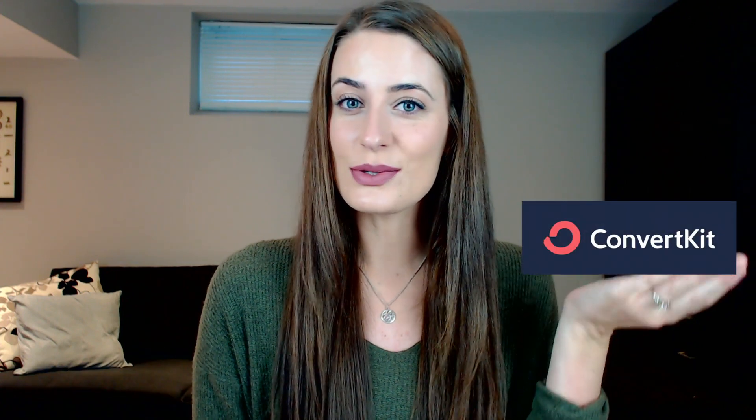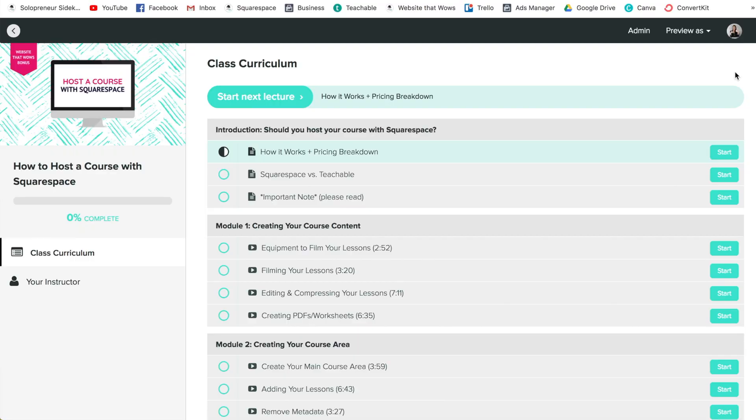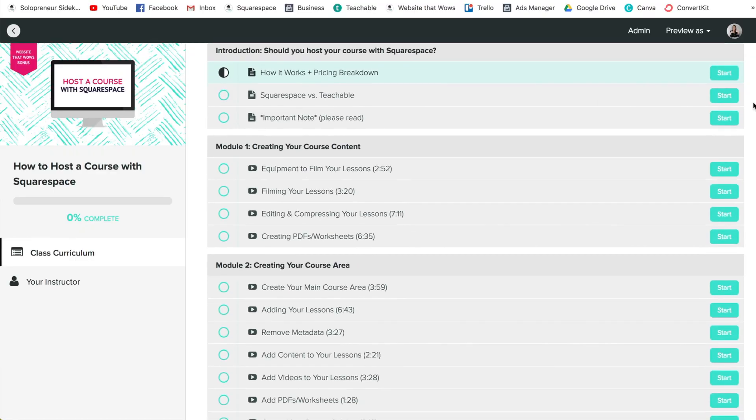For example, this method uses Vimeo to embed your course lessons, ConvertKit to send your follow-up emails to students, a sidebar plugin to create your table of contents, and some custom code. It wasn't the easiest thing to set up, so that's why I created a brand new mini course all about how to set this up.